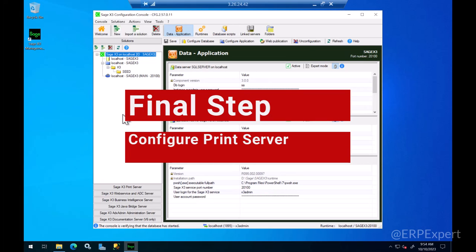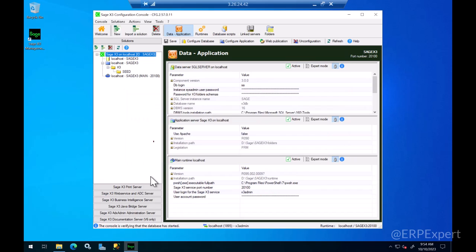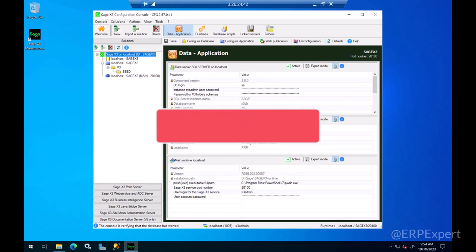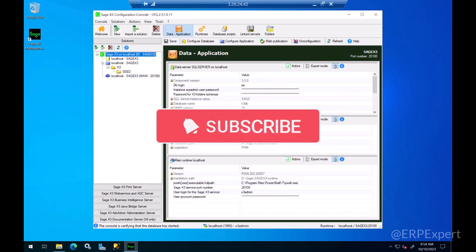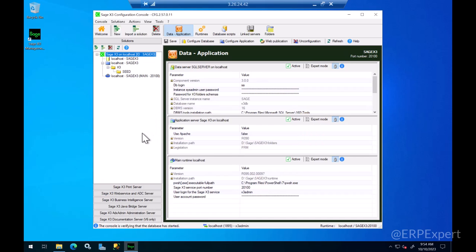The last step here is to configure the print server and publish it to our folder. In order to do that we need to go back to the console and login to the user account which was used to configure the console.